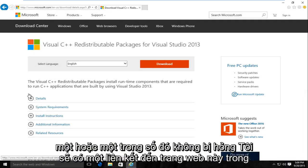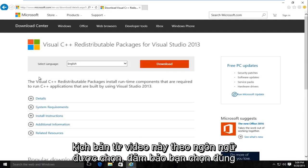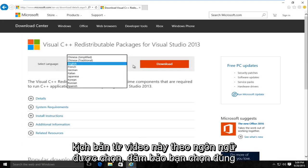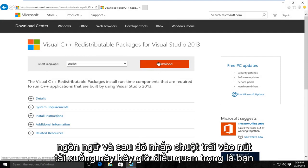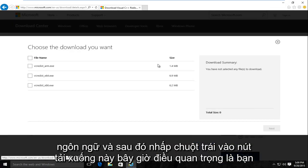I'll have a link to this webpage in the description of this video. Under Select Language, make sure you select the right language, and then left click on this Download button.